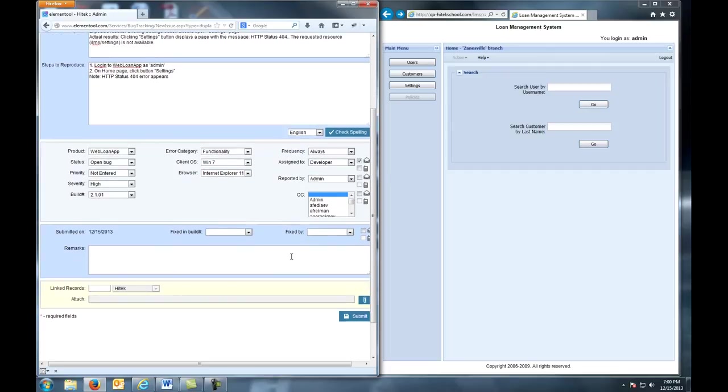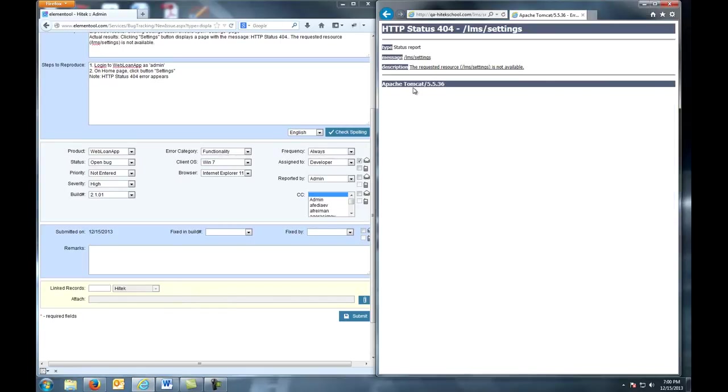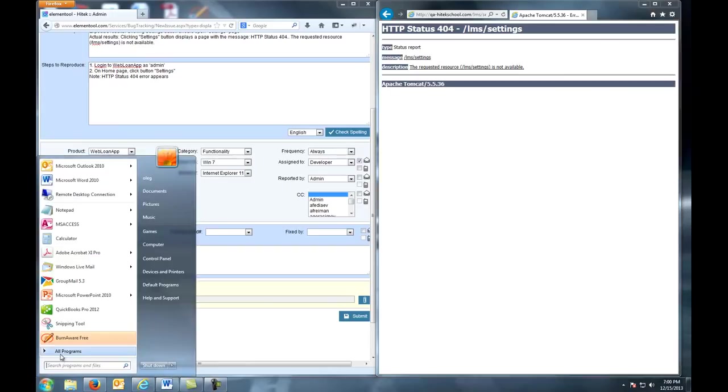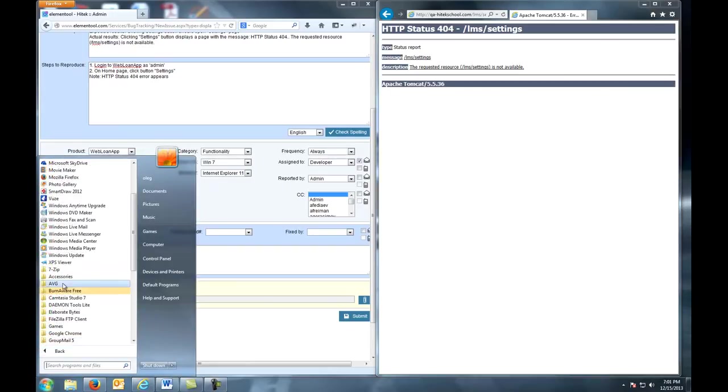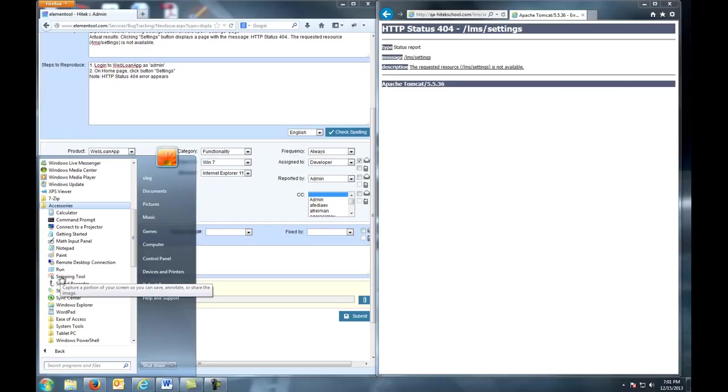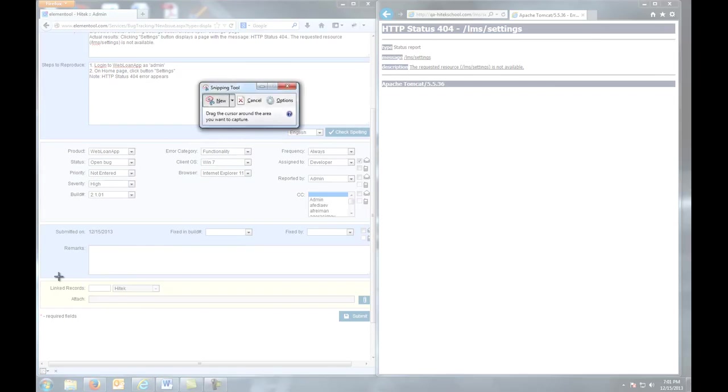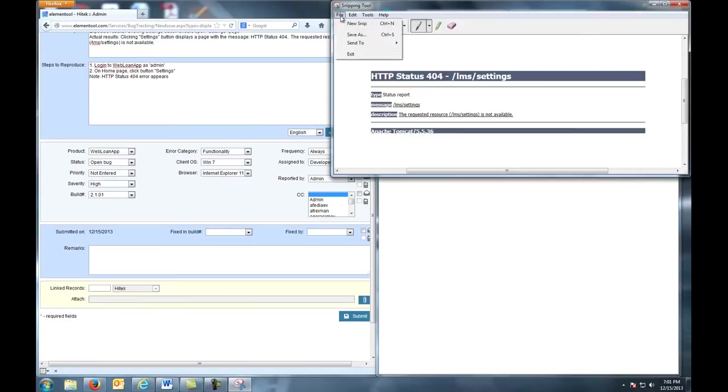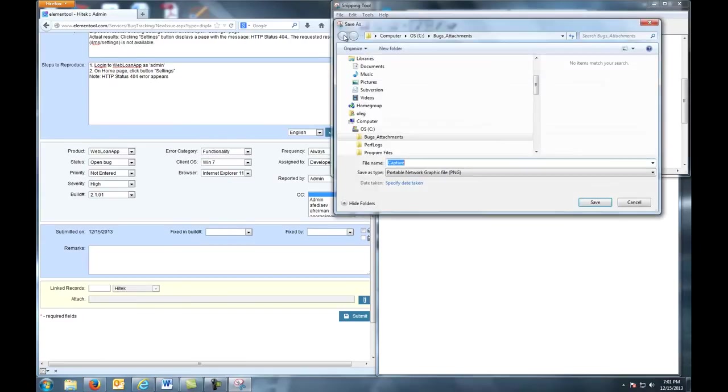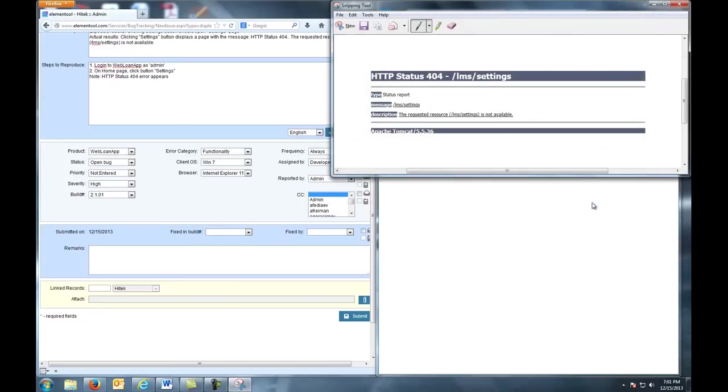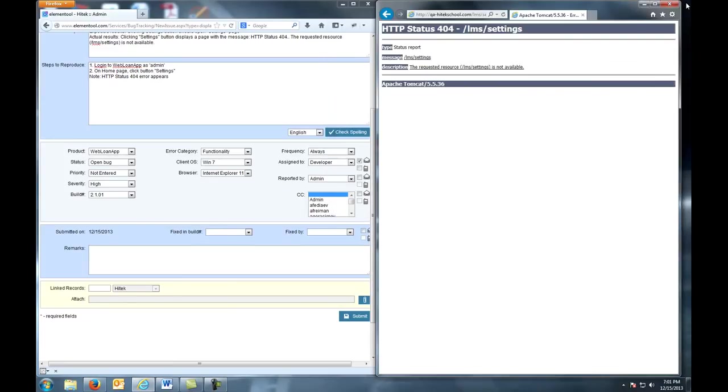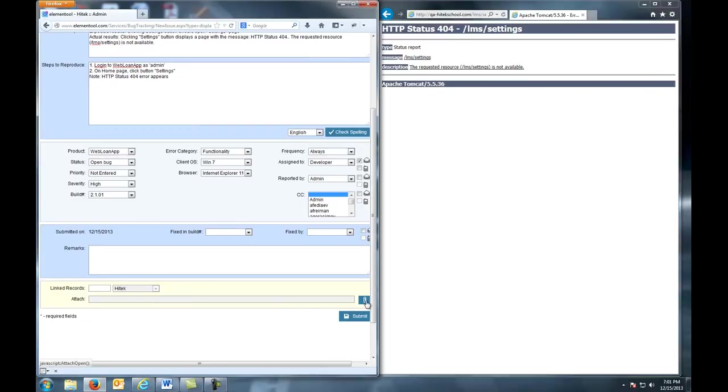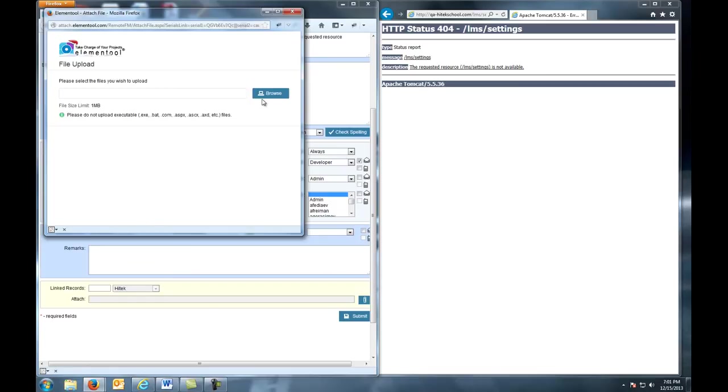It's good practice to attach a snapshot if the error can be visually confirmed. So let's do that. We're using Snipping Tool to capture our snapshot. And then we File, Save As. Make sure you attach your image. Just click Browse and find it on your computer.